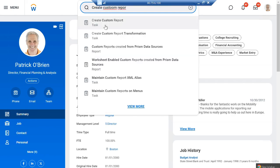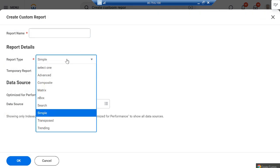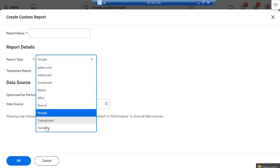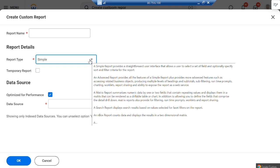In the reports section we have different types: advanced report, matrix report, composite reports, box search, simple, transposed, and trending rate. We are going to learn how to create a simple one. There is a difference between simple, advanced, matrix, and composite reports, which we will cover later.